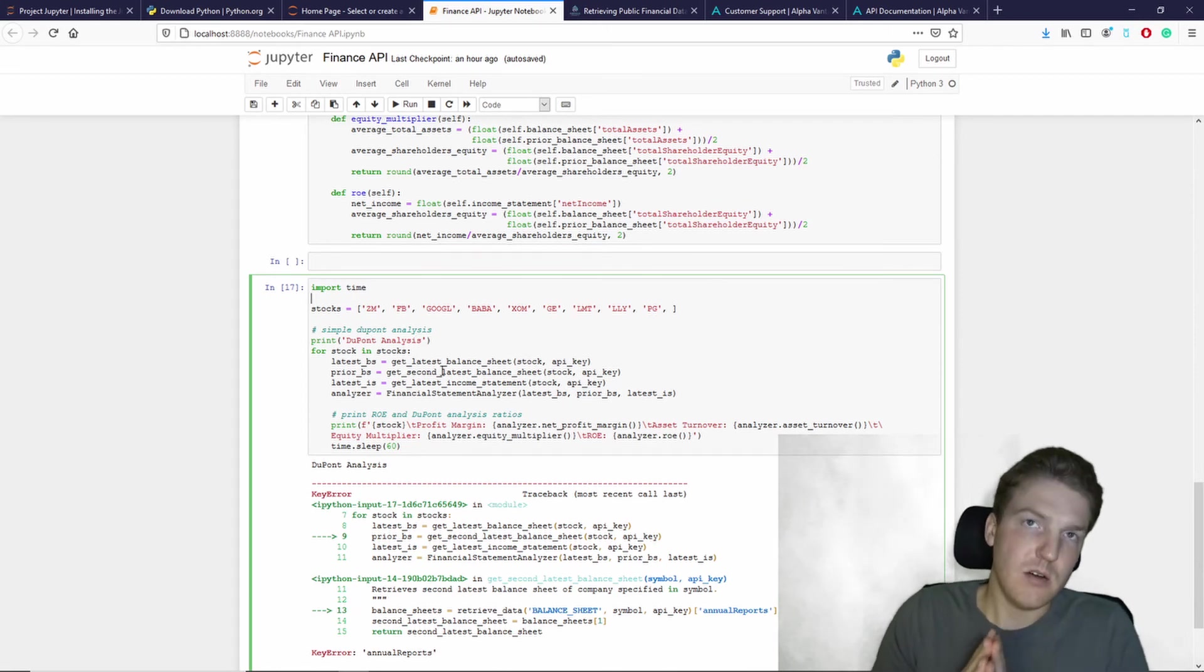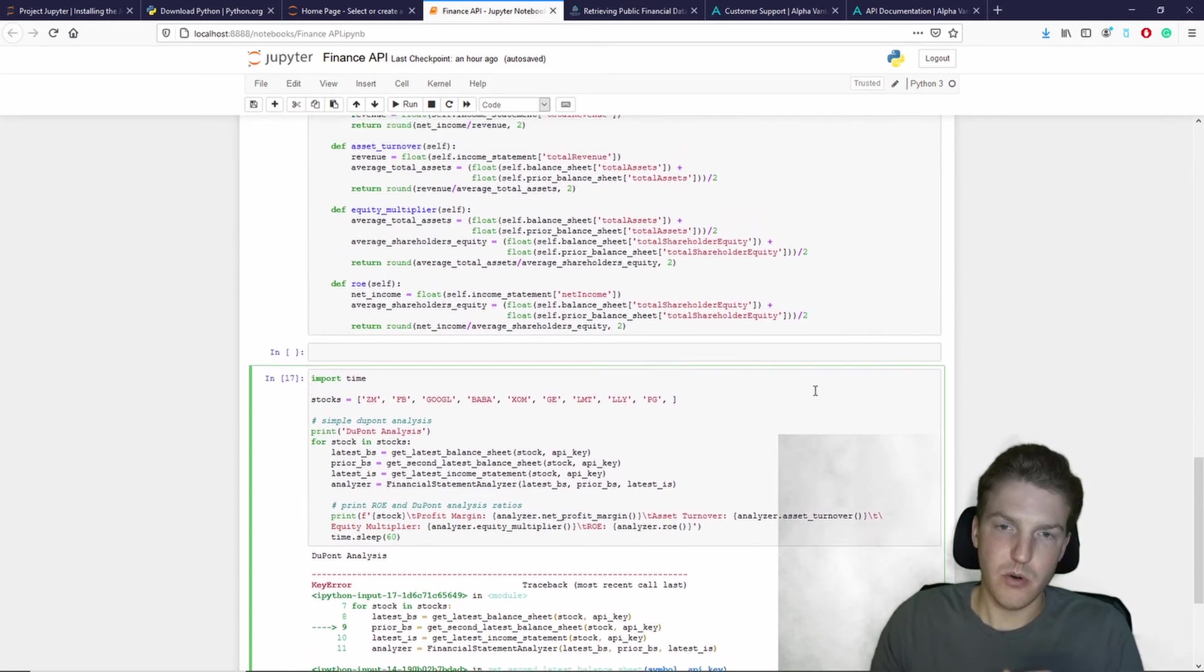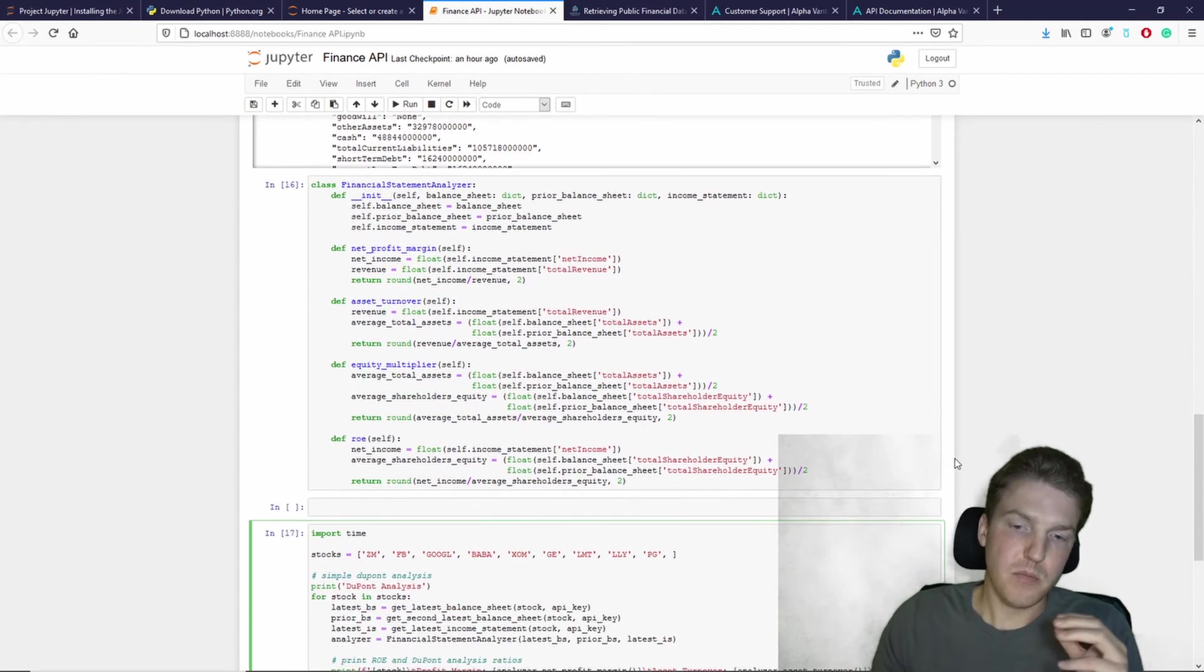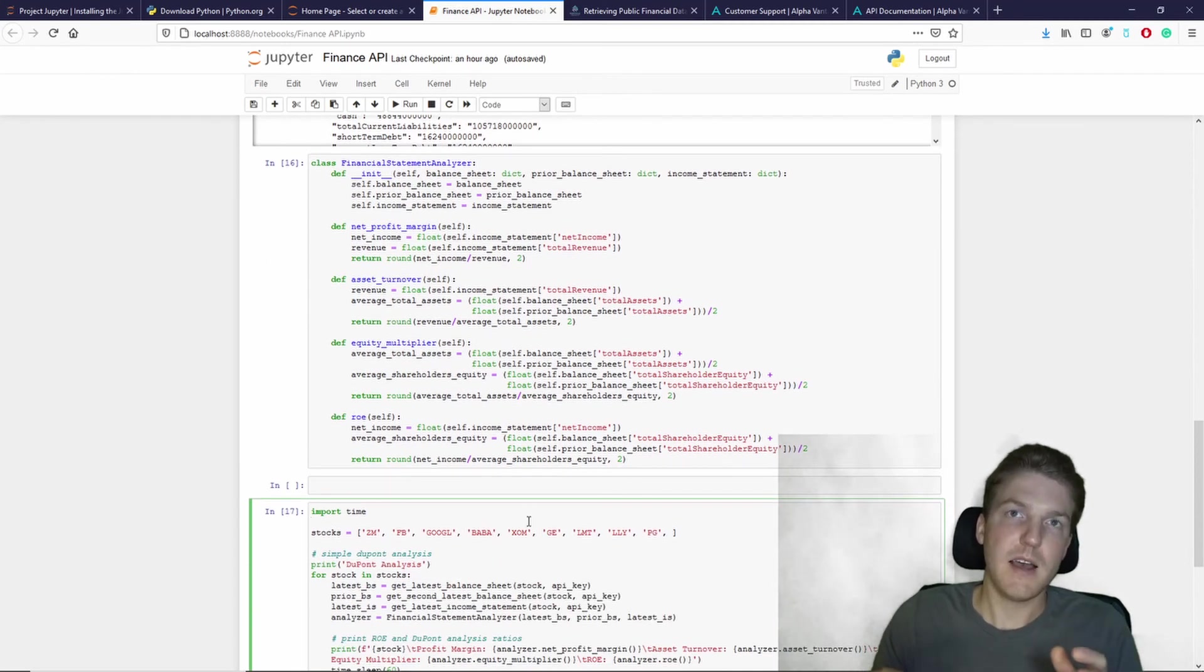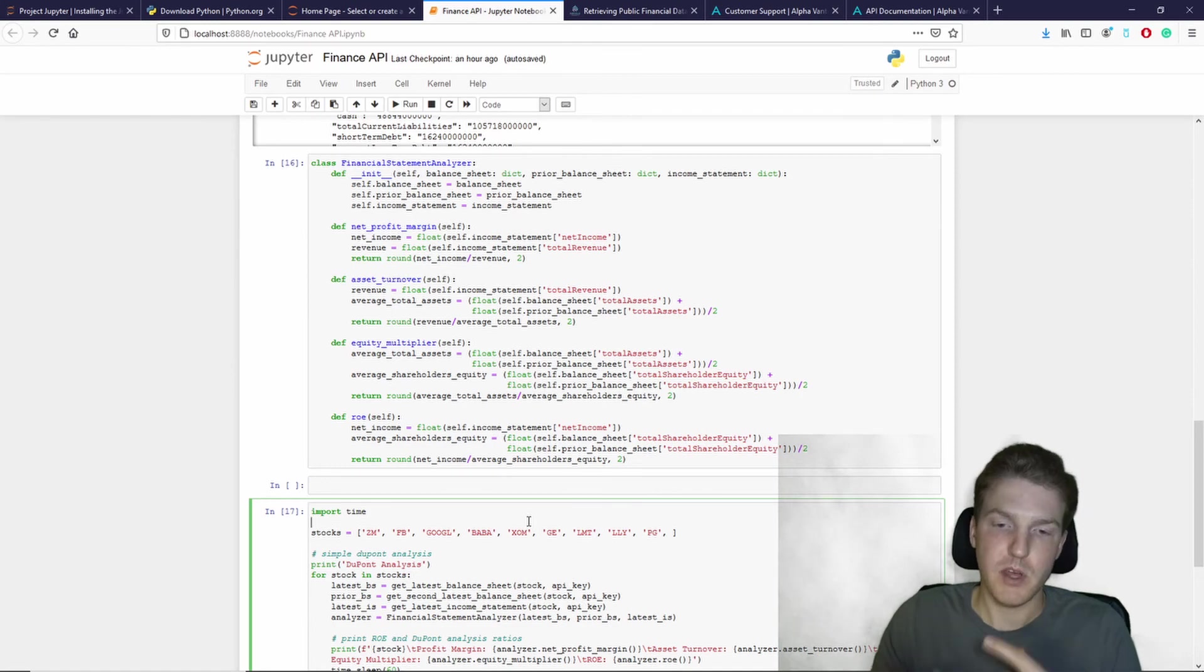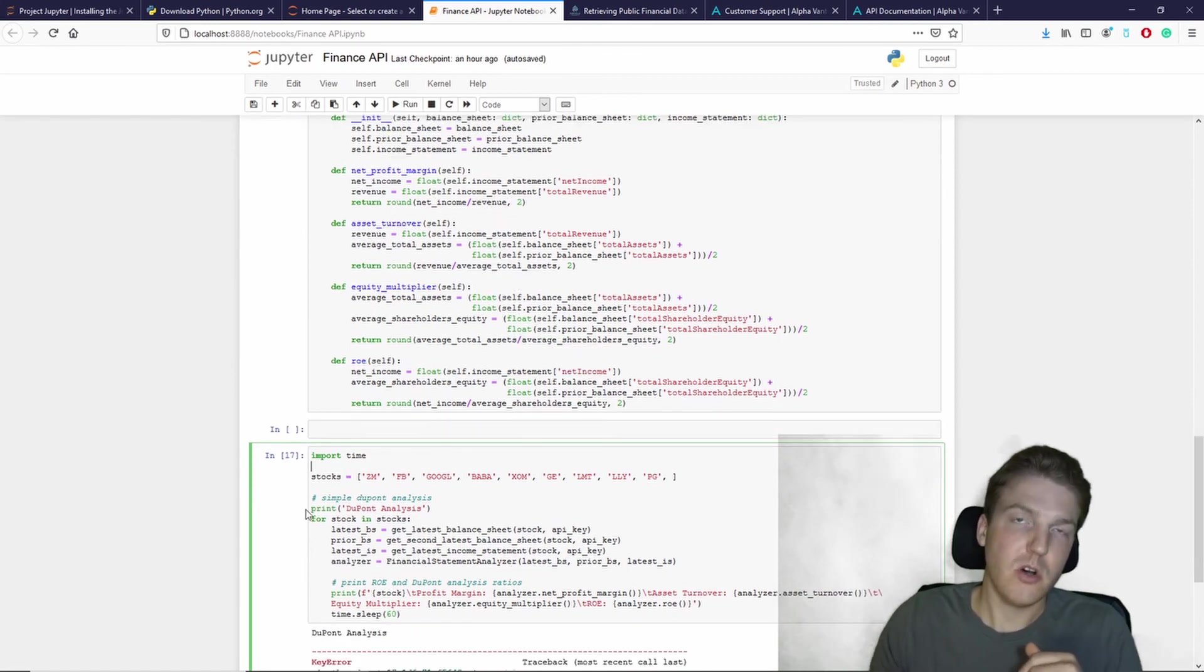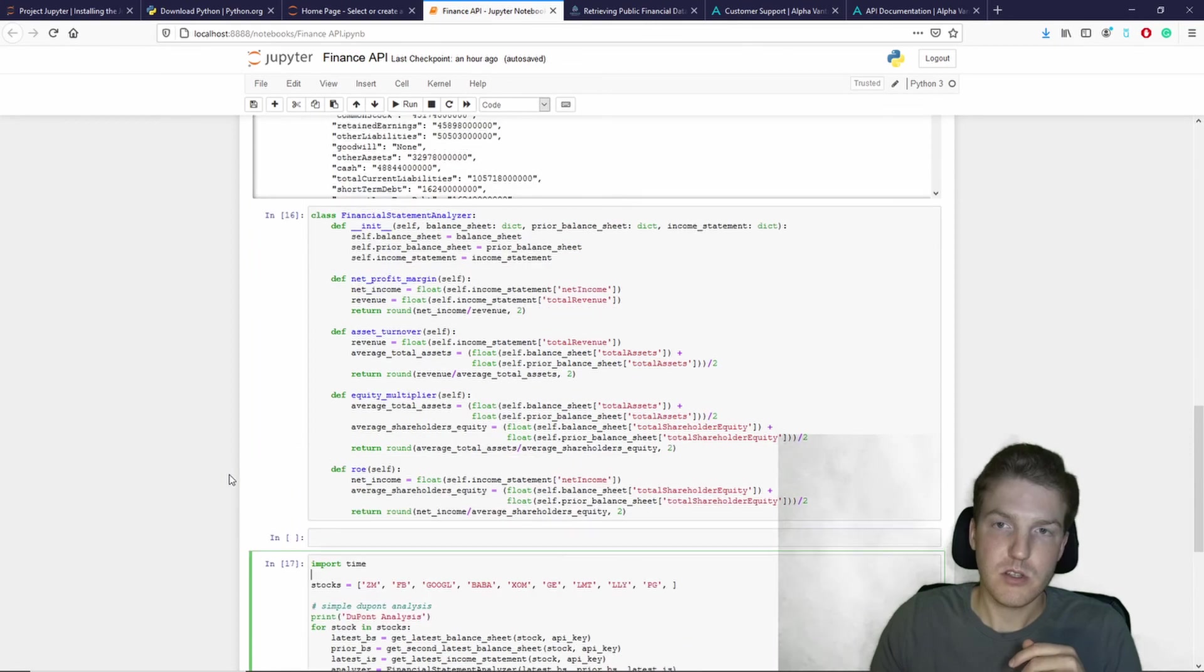you're only allowed to use five API requests per minute. So in order to not breach that limitation, Kenneth included a time measurement that would just make it so that you basically can't call too many API requests.